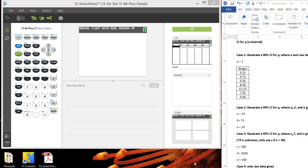We're going to do this by going through four different cases. The first case will be how to generate a confidence interval for mu when we're given sigma and we just have a data set to work with as well. In the next two cases, we're just going to have summary statistics to work with. First one where we know sigma, second one we're going to use s as an approximation for sigma.